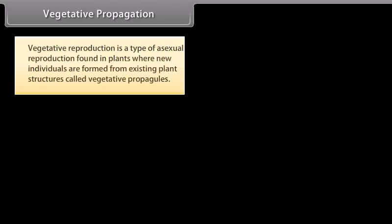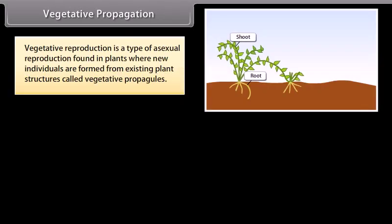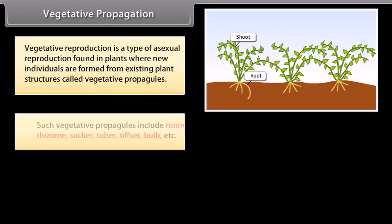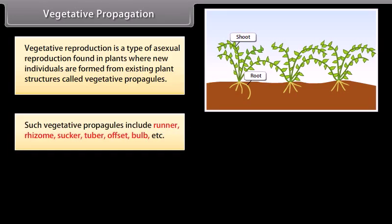Vegetative propagation is a type of asexual reproduction found in plants where new individuals are formed from existing plant structures called vegetative propagules. Such vegetative propagules include runner, rhizome, sucker, tuber, offset, bulb, etc.